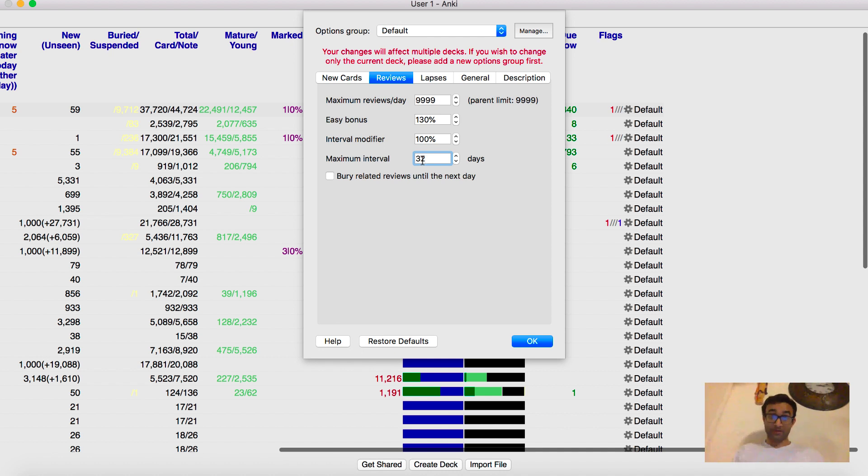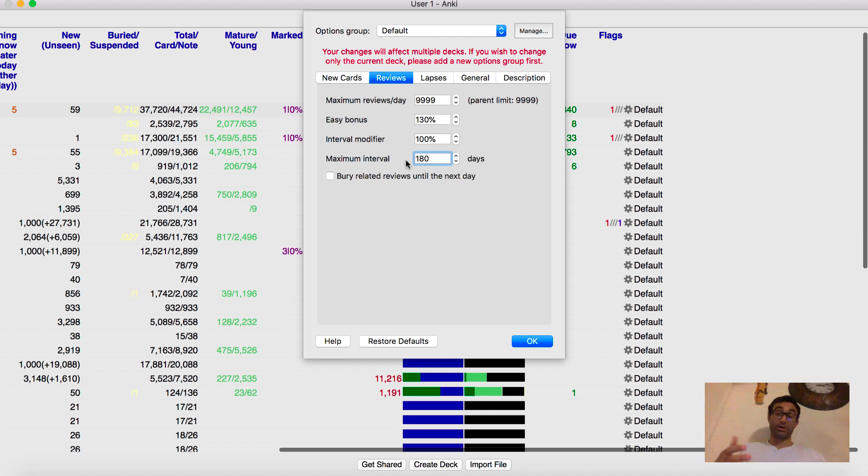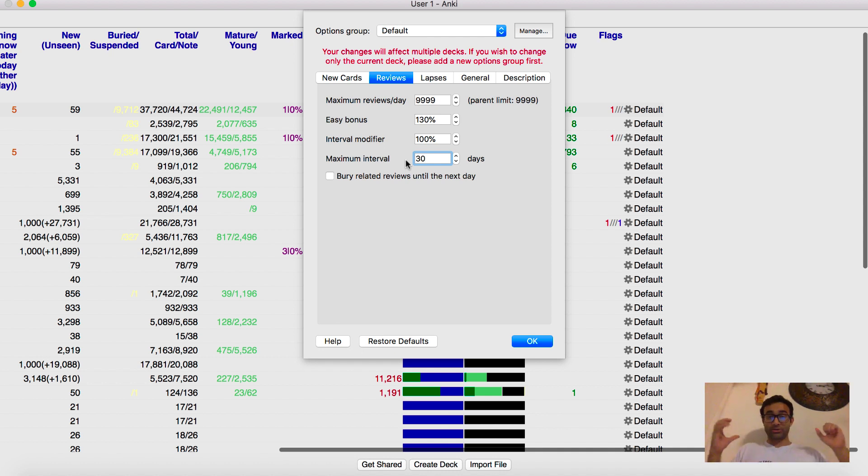So right now I'm studying for step two. So my maximum interval is relatively short. The moment I finish step two, I'm going to move it back up to about 180 days. So I'm not spending as much time doing as many cards. There will be many fewer cards with this. But when you're studying and you're in your dedicated, I keep my maximum interval very low. So I can see a high volume of cards and know all the content as well as possible.